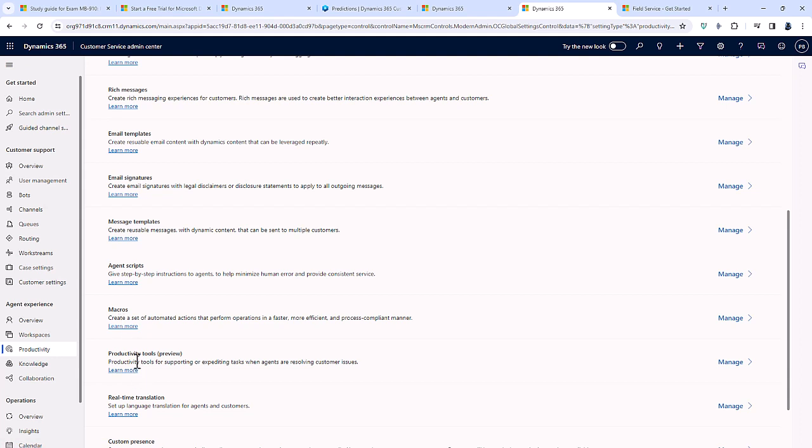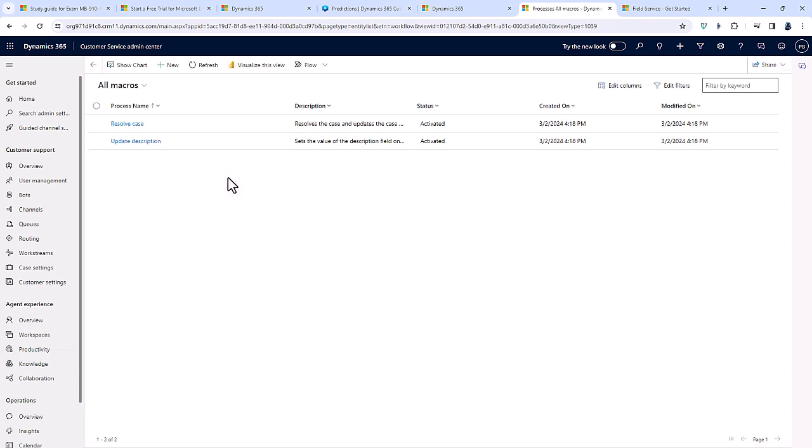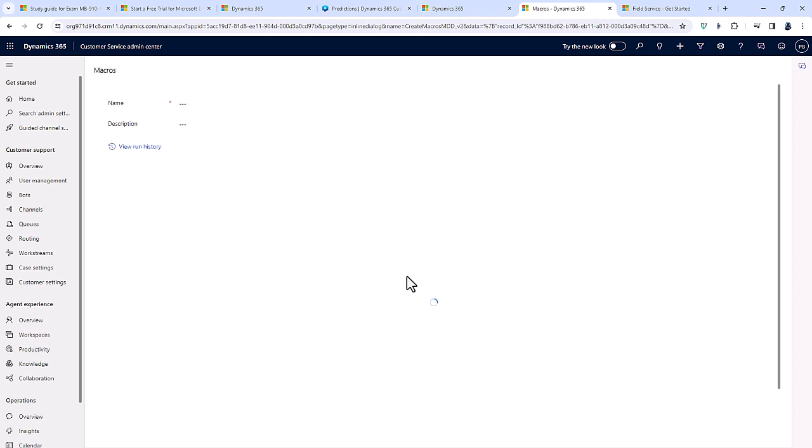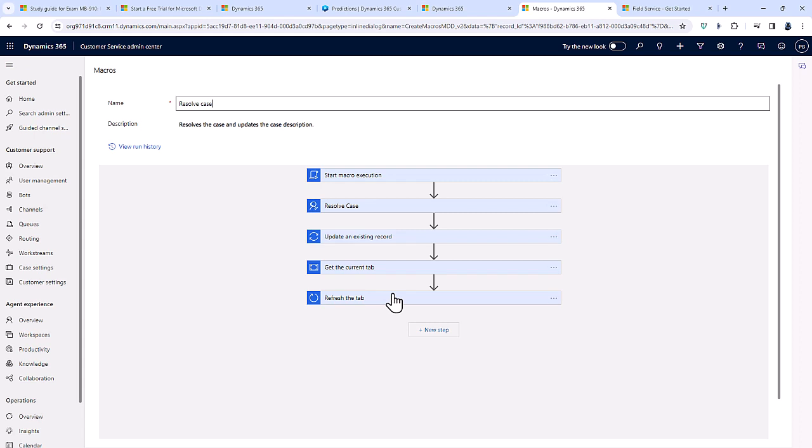I would also have a look at the customer service admin centre because there is also in the agent experience productivity things about macros and custom productivity tools. If you have a look at macros, for instance, and have a look at one of the demo versions, like resolve case, then we can see that it starts with a trigger and then goes through various actions. You should also know a bit more about omnichannel, not just what it looks like from an agent's point of view, but also from a supervisor.